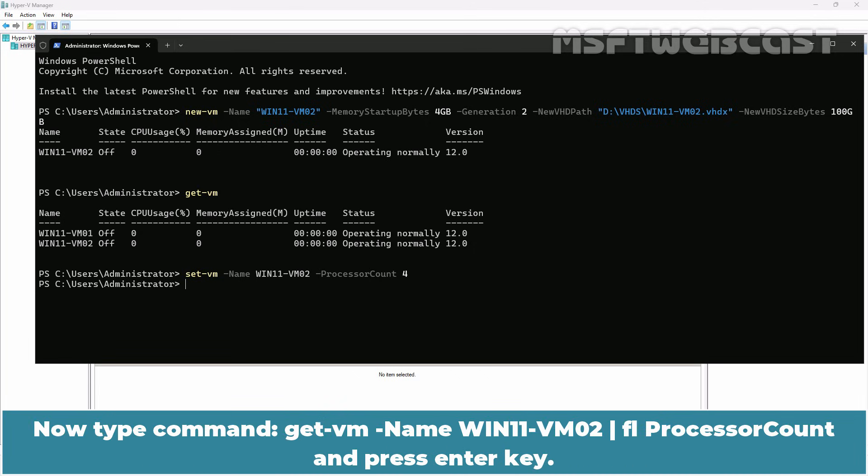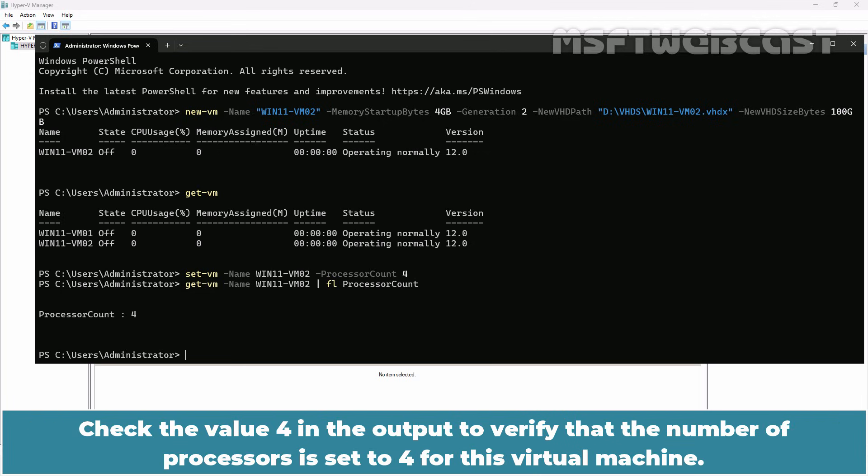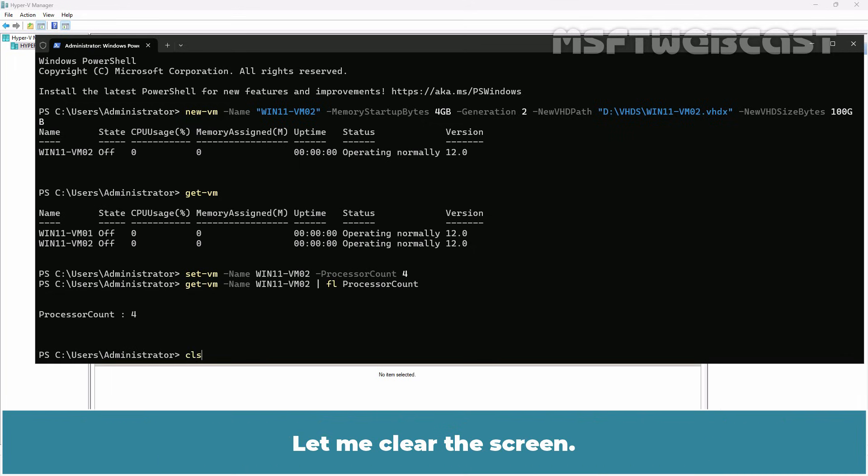Now type command get-VM -name win11-vm02 pipe format list processor count and press enter key. Check the value 4 in the output to verify that the number of processors is set to 4 for this virtual machine. Let me clear this screen.